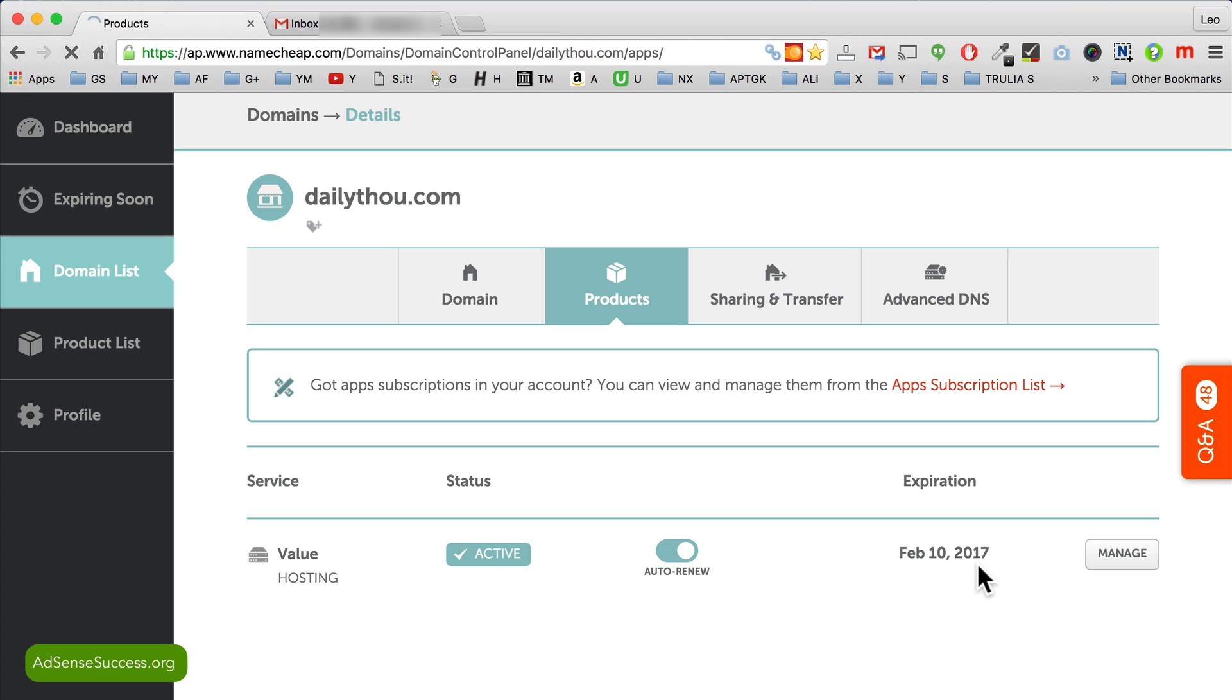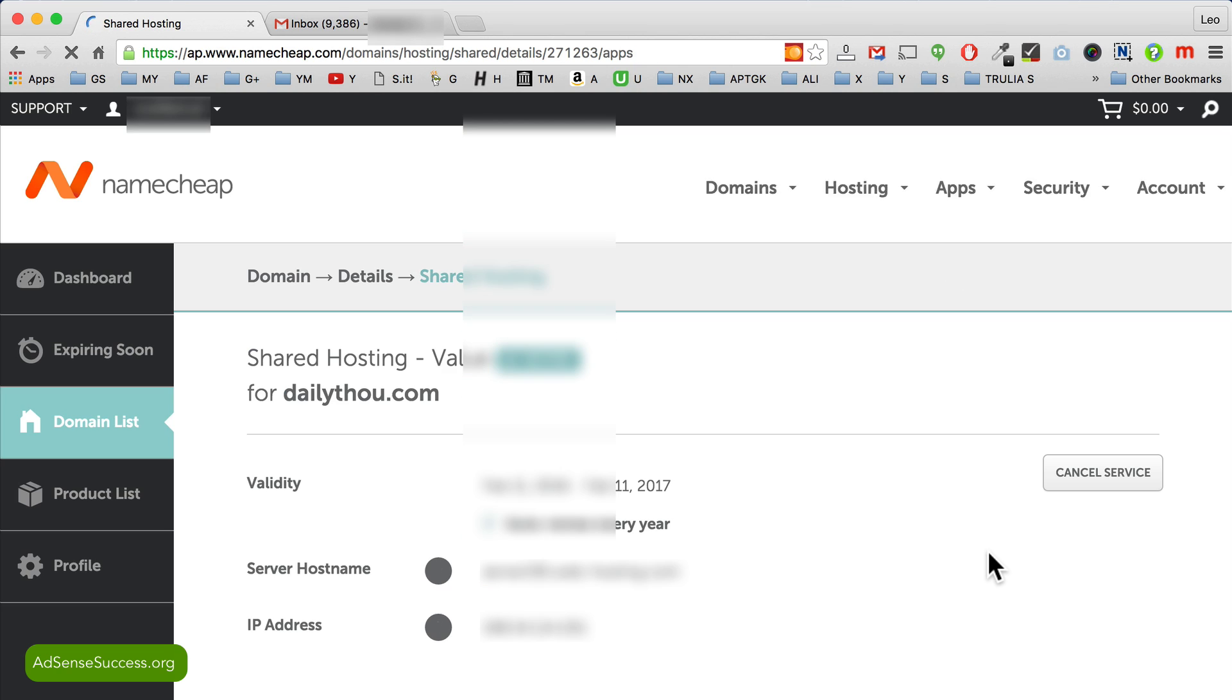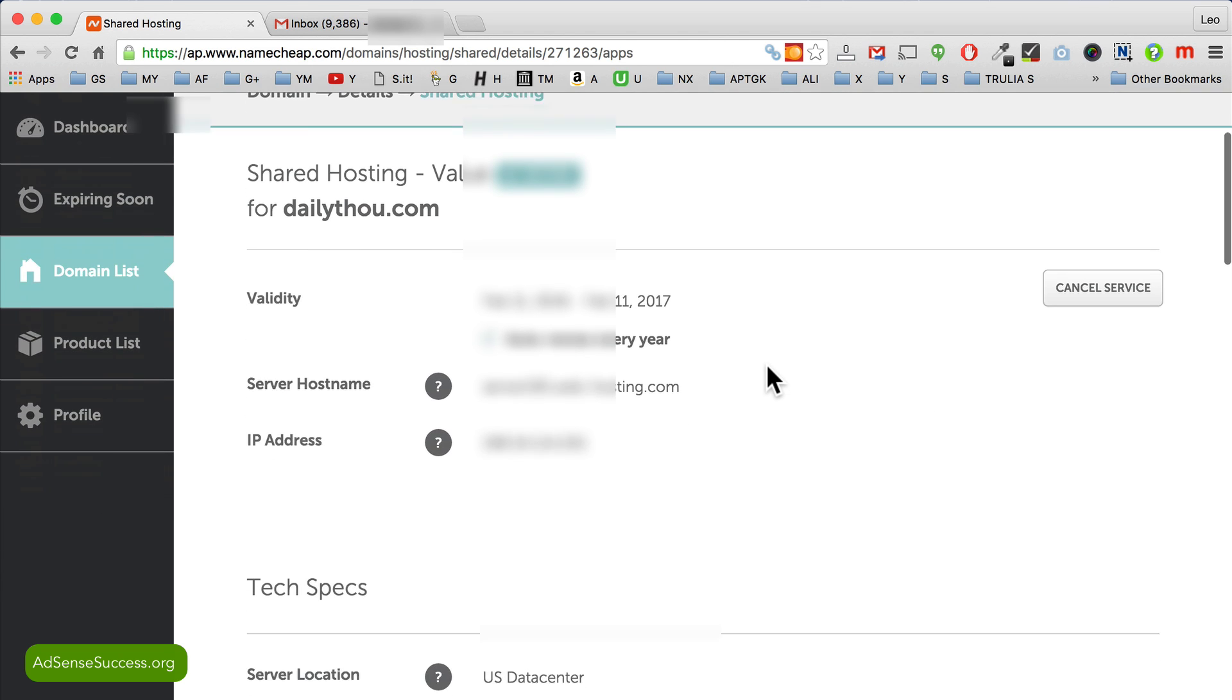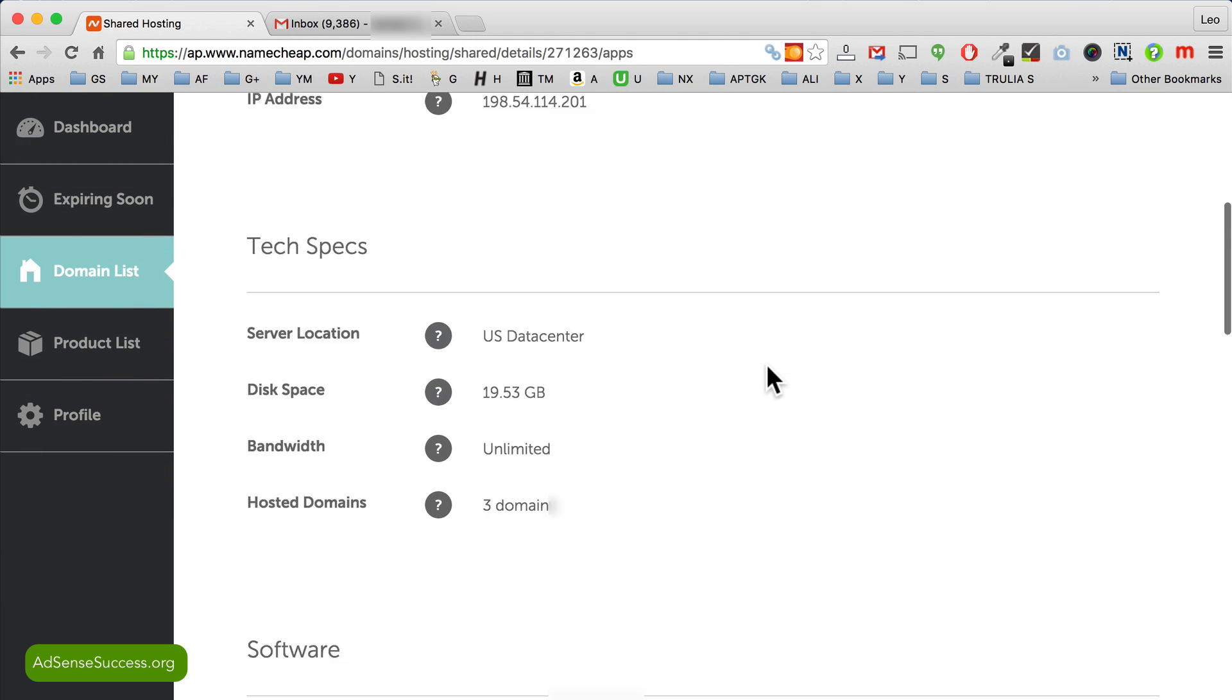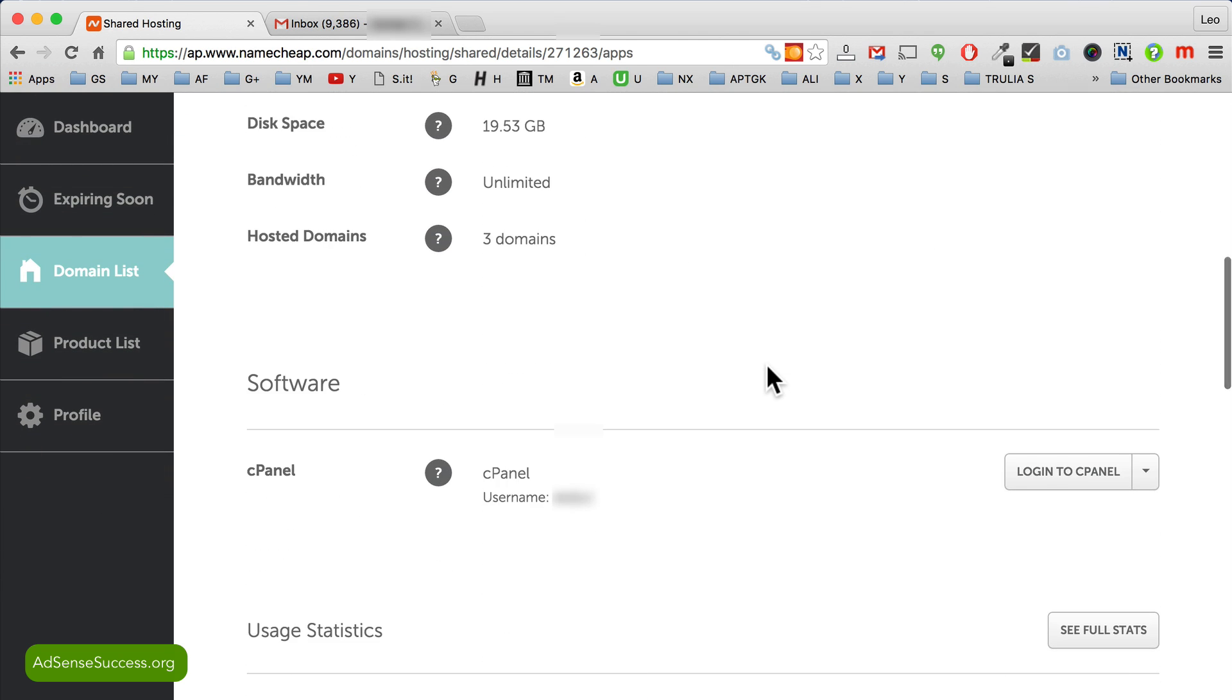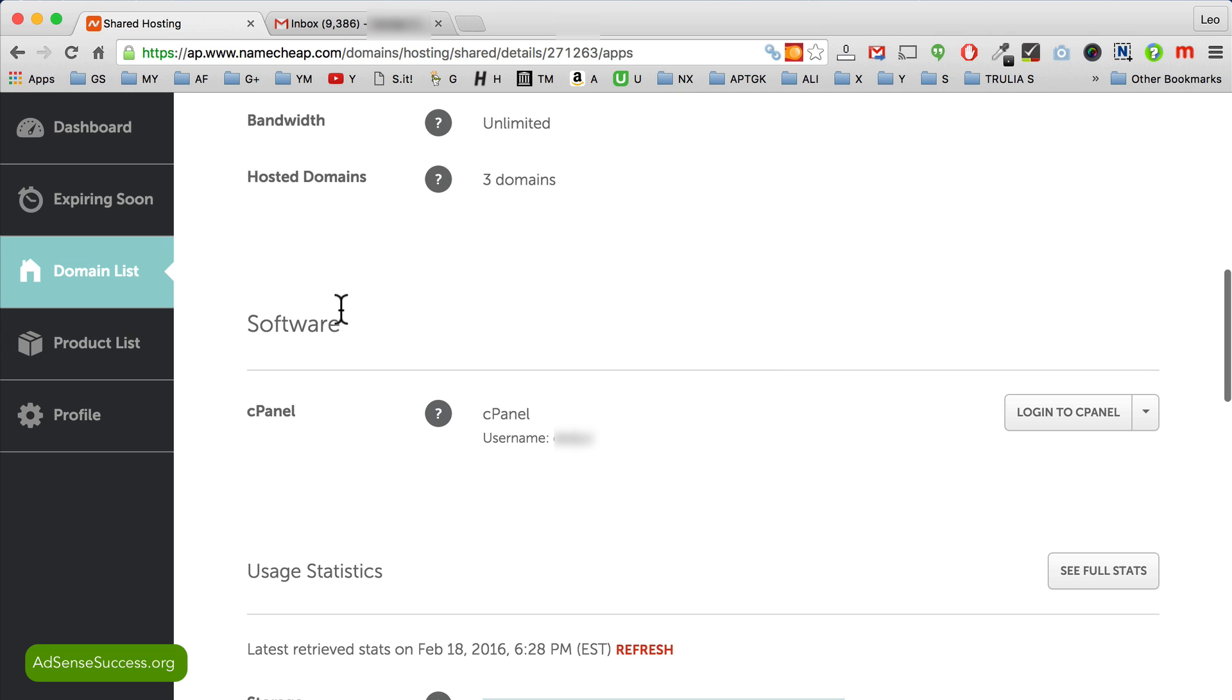It was a major pain to restore everything. I didn't enjoy it the least bit so you want to avoid any of that stuff. Okay, so here is your hosting dashboard and you scroll down to the section that's called software cPanel.